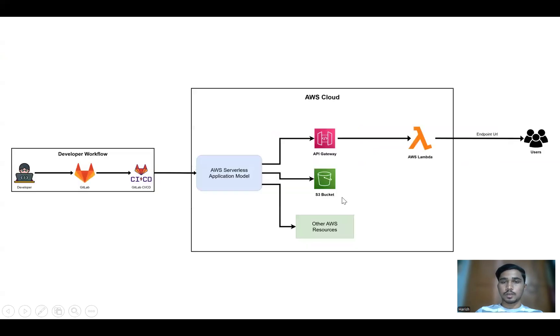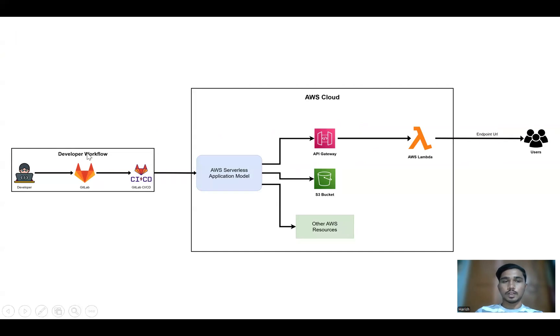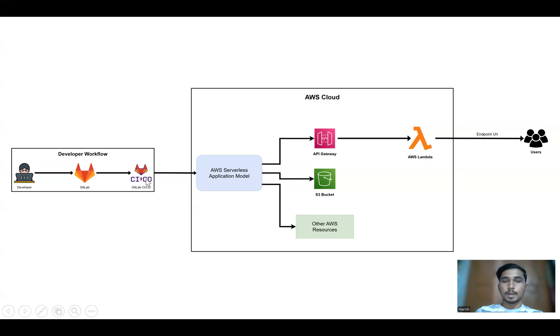So if you can see, this is the flow diagram. Here first you can see the developer workflow, where a developer writes code and pushes it to GitLab.